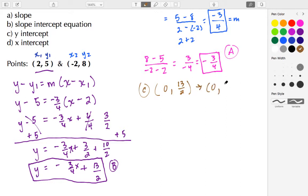For the last part, part D, we want to find the x-intercept. To find the x-intercept, we set y equal to 0 and solve for x. Taking our equation y equals negative 3 fourths x plus 13 halves, we set y equal to 0, giving us 0 equals negative 3 fourths x plus 13 halves. Subtracting 13 halves from both sides gives negative 13 halves equals negative 3 fourths x. To isolate x, I'll multiply both sides by the reciprocal, which is negative 4 thirds.